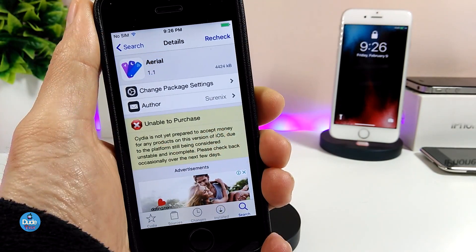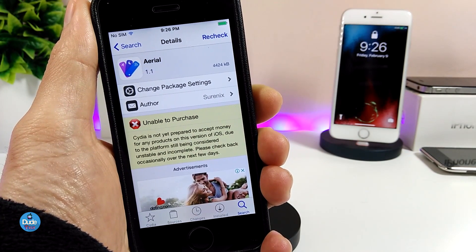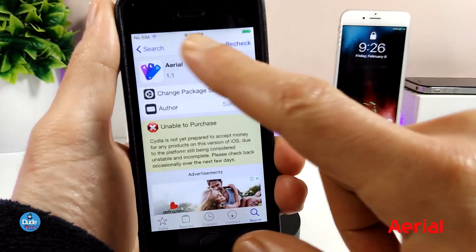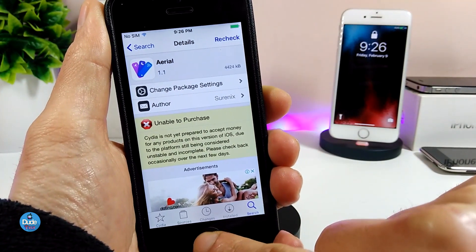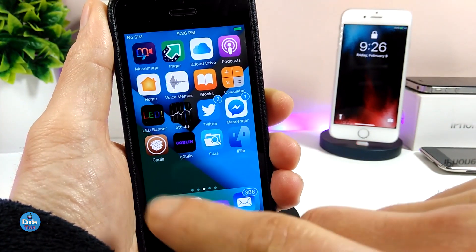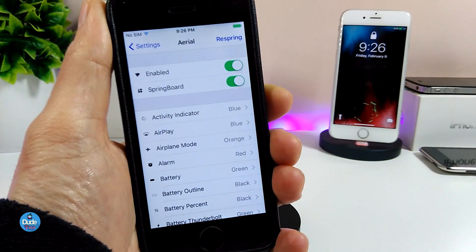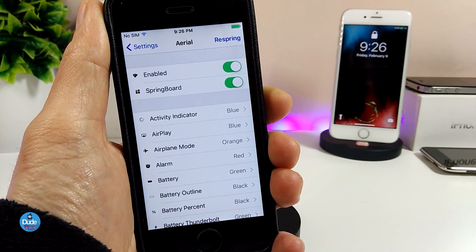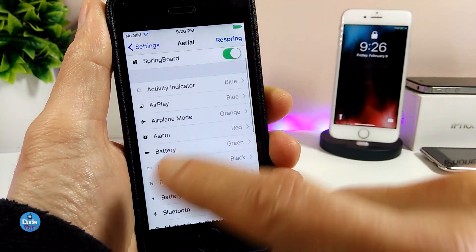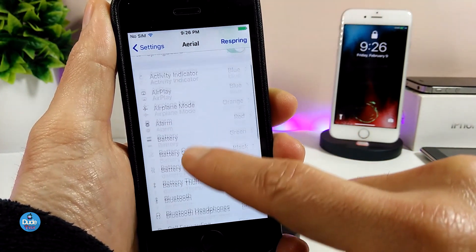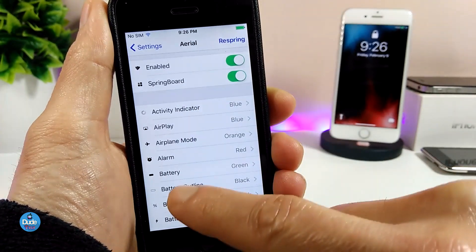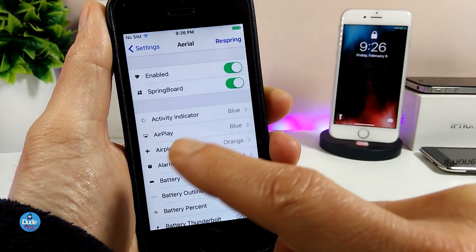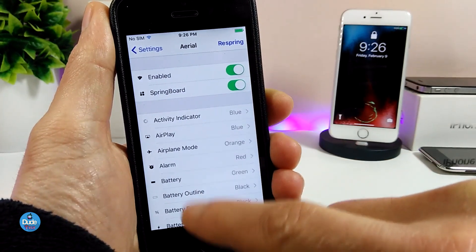The next tweak I have for you guys is going to be a really amazing one: Ariel. What that tweak is going to provide is the ability to colorize a lot of things on your status bar. Let me jump into the settings to show you what we have. When you download the tweak, first you need to enable it and also enable the Springboard option. We have a lot of activation options here — you can color each one individually, whatever you want on your status bar.